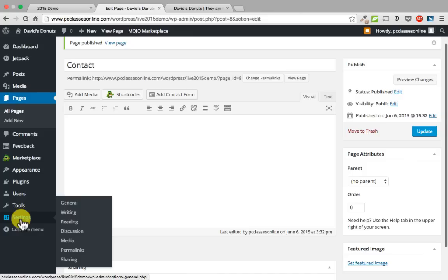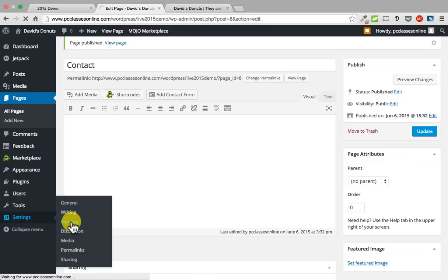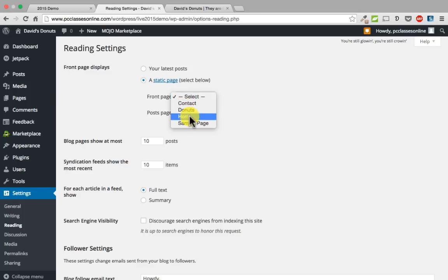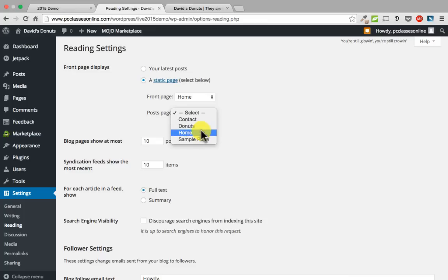Go down to settings and then go over to reading. Right now the website is set up to show your blog posts on your home page, but we want to change it to what is called a static page. Right here it says front page displays and it says your latest post — we are going to change it to a static page.